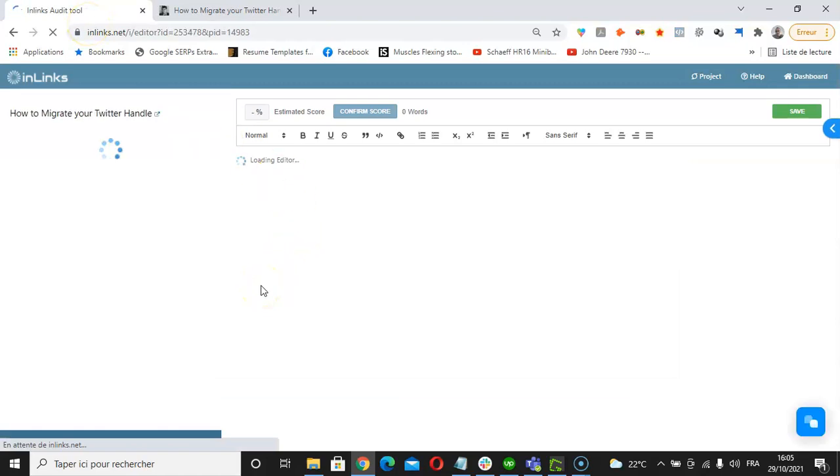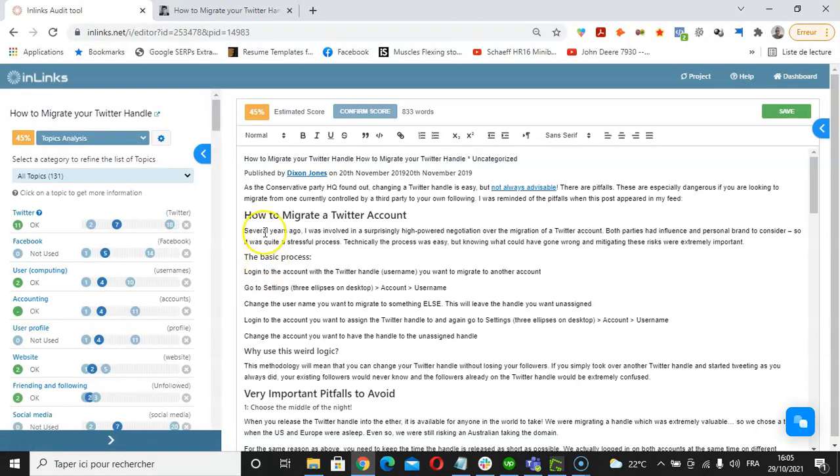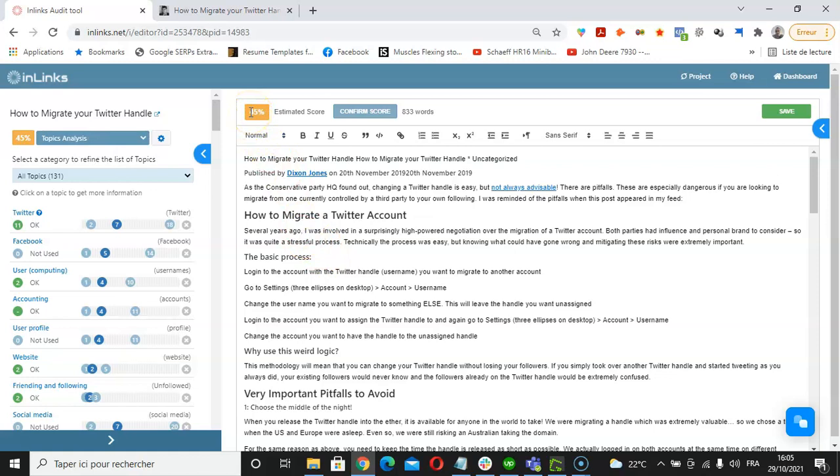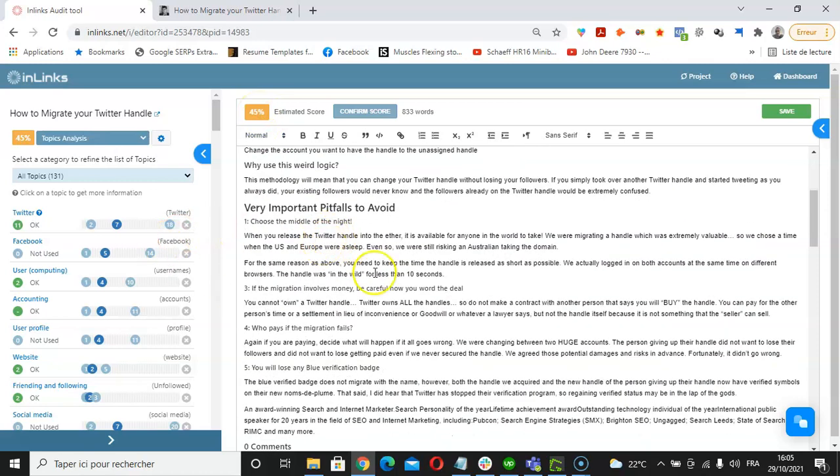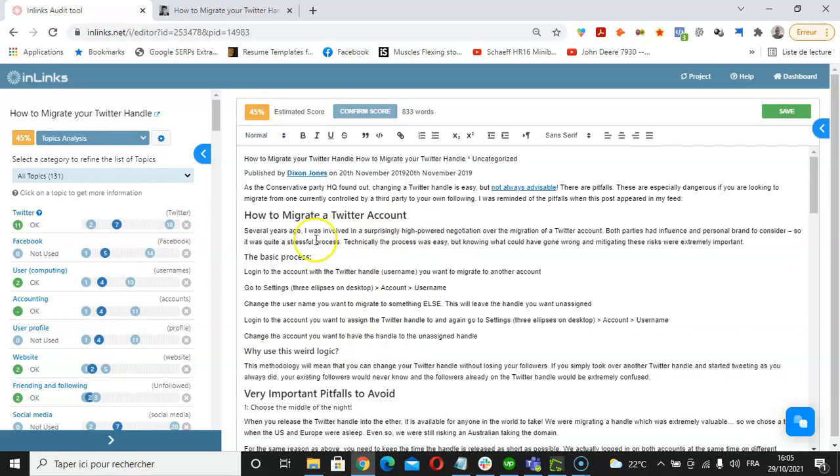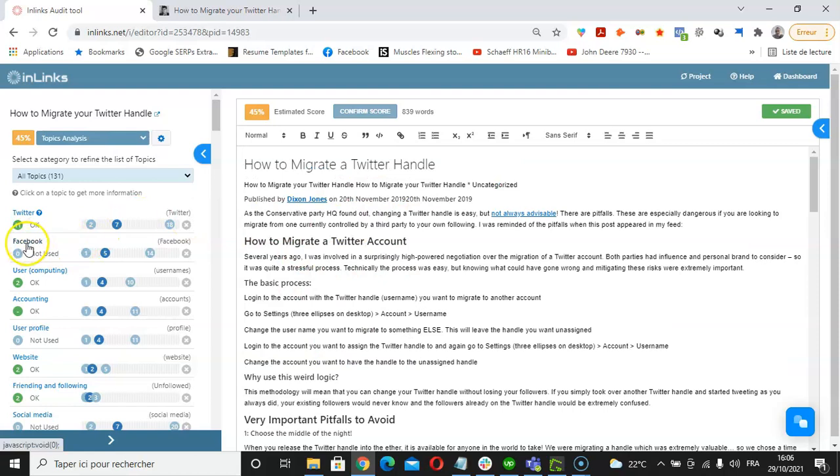Once the audit is ready within the InLinks content editor, the first thing to check is the estimated SEO score, which is shown on this part of the tool. As we can see, right now the estimated SEO score is 45%, and the idea would be to increase our SEO score here to 80% and above while updating our content.